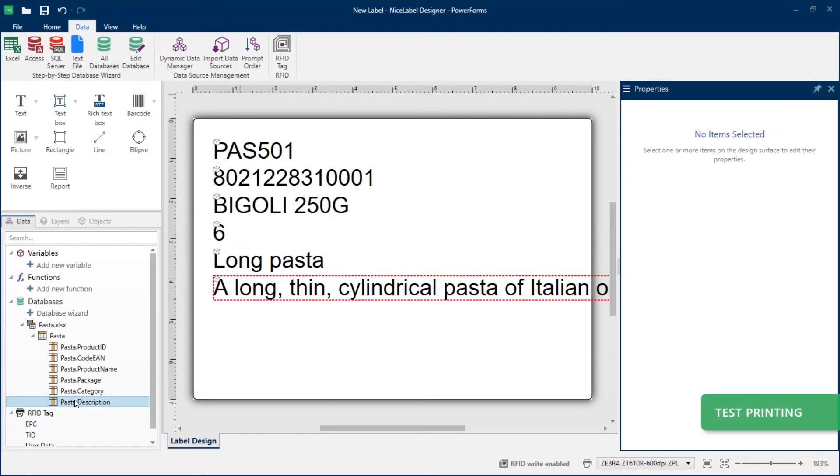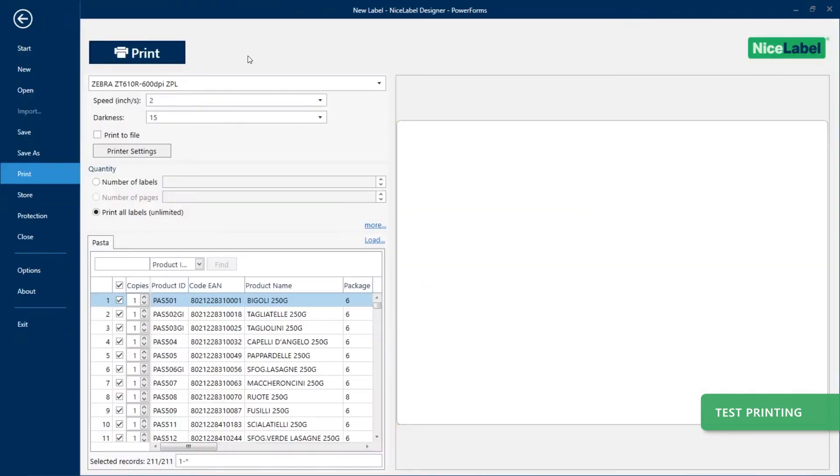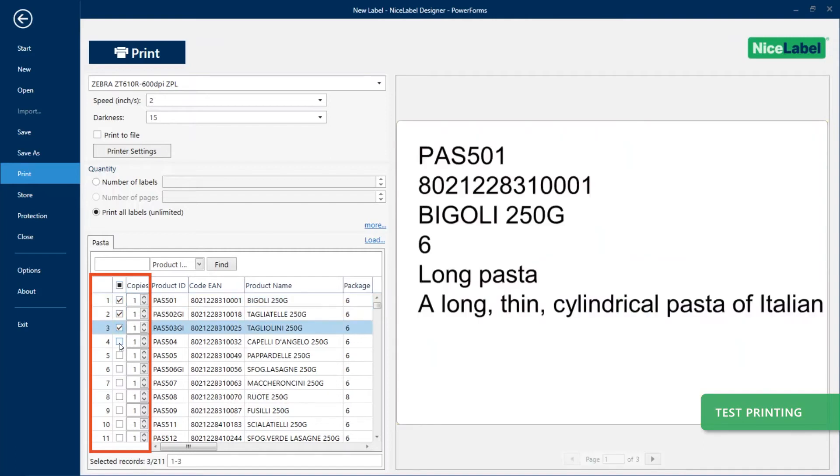You can see new changes in effect by making a test print. At print time, Designer prompts you to select which products to print. You can select individual rows to print from your populated Excel data.